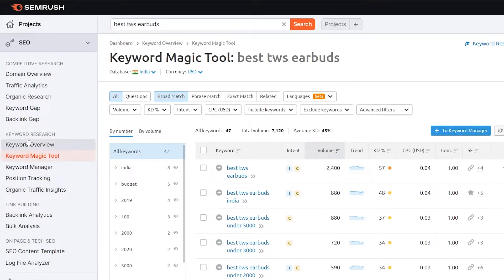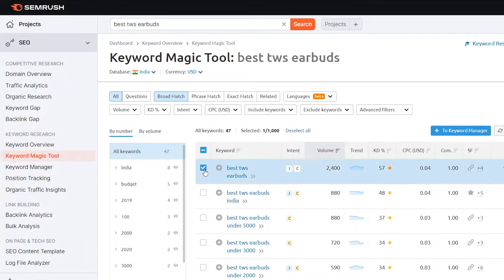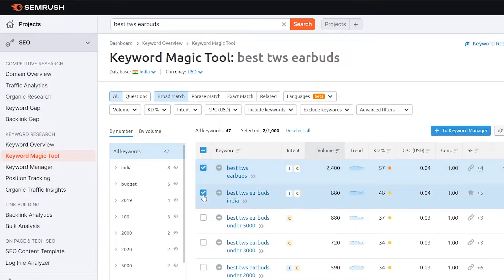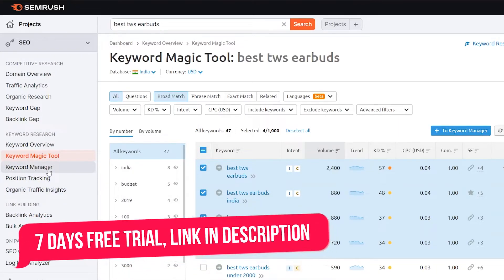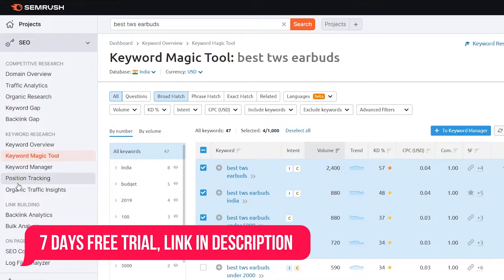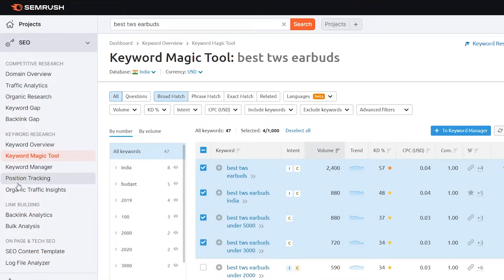This is the power of the Keyword Magic Tool here. There are more tools available under the keyword research — there is the Keyword Manager, which will show you all the keywords that you have found or added to your list. Suppose I want to find out this keyword for my articles — I can select a checkmark here, then add it to the Keyword Manager. Every keyword I have selected will be available to check in the Keyword Manager, so it is basically a filtering and selecting process. Then we have Position Tracking, which will show you all the keywords you have listed and their position tracking for your website.